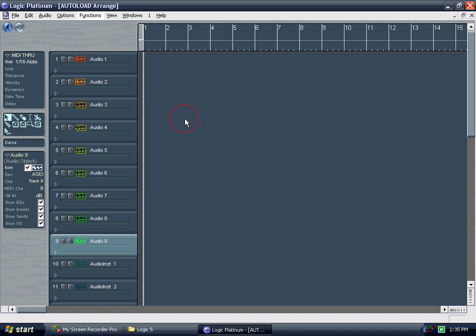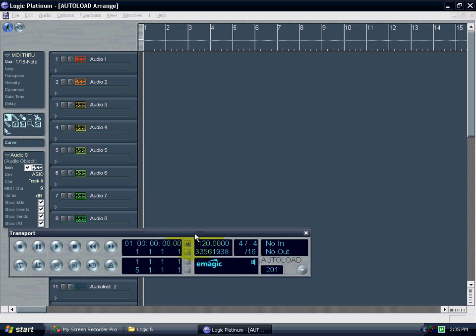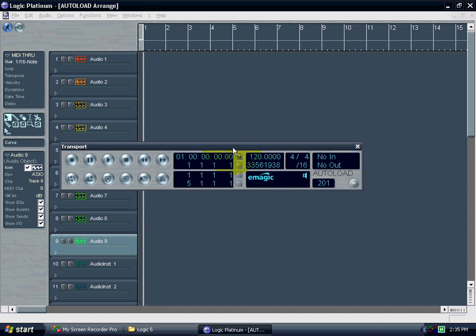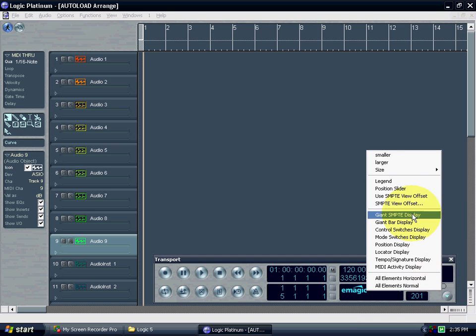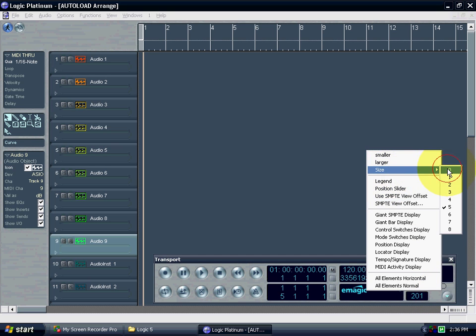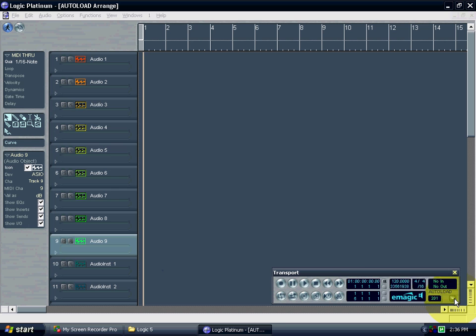And the next thing we need is the transport. And it gives you this huge transport thing here. And I don't want this this big so I'm going to make it way smaller. That's better.